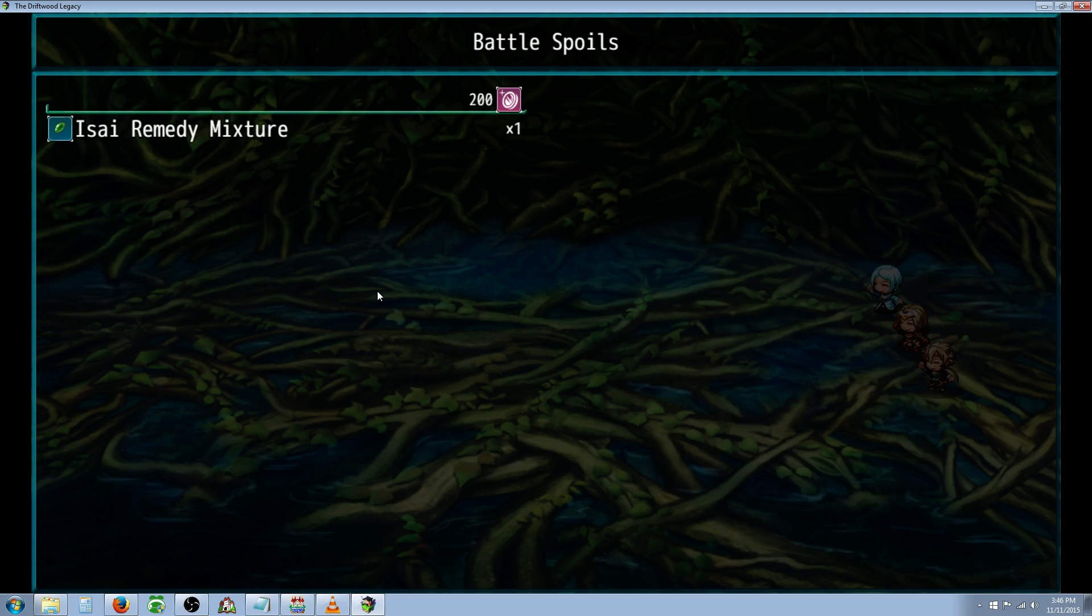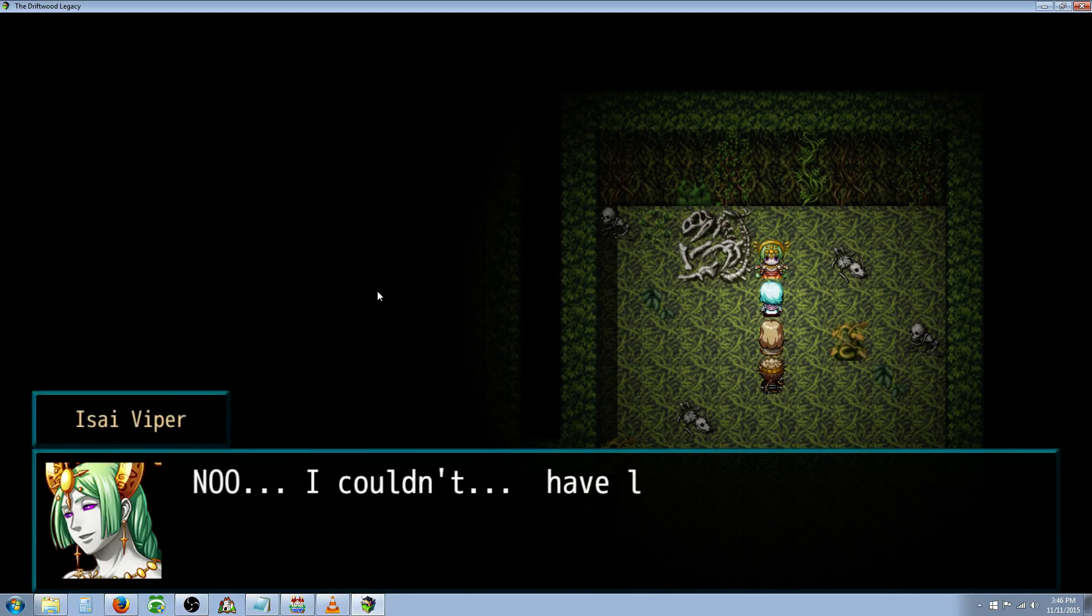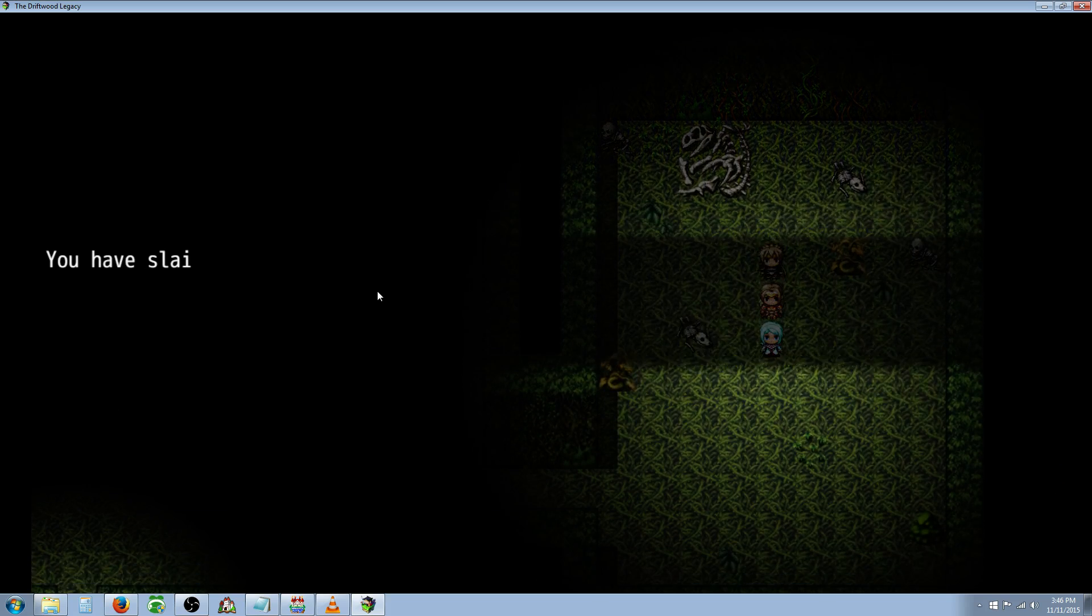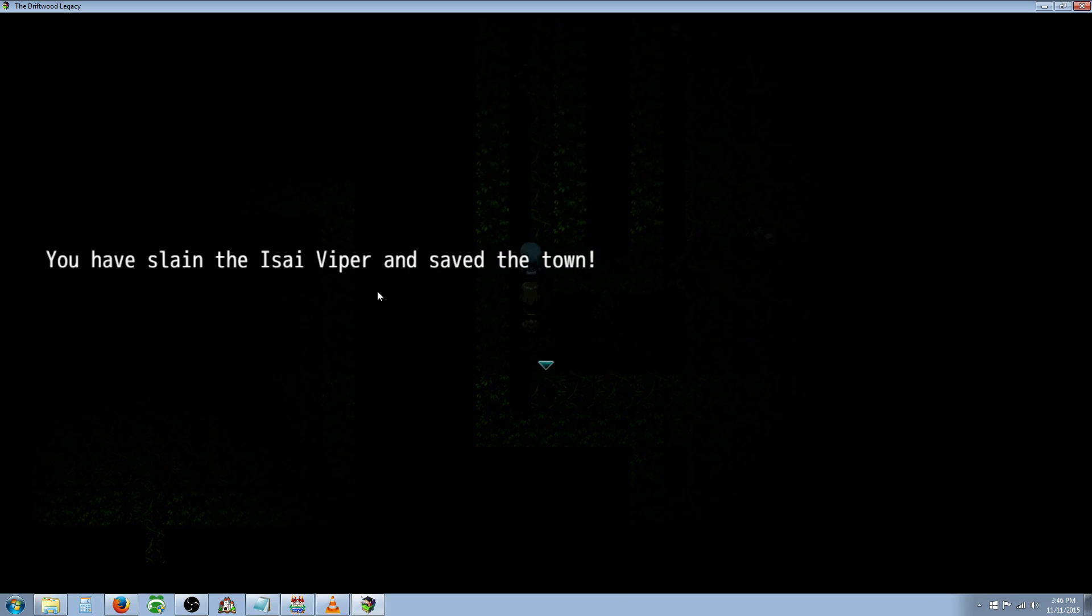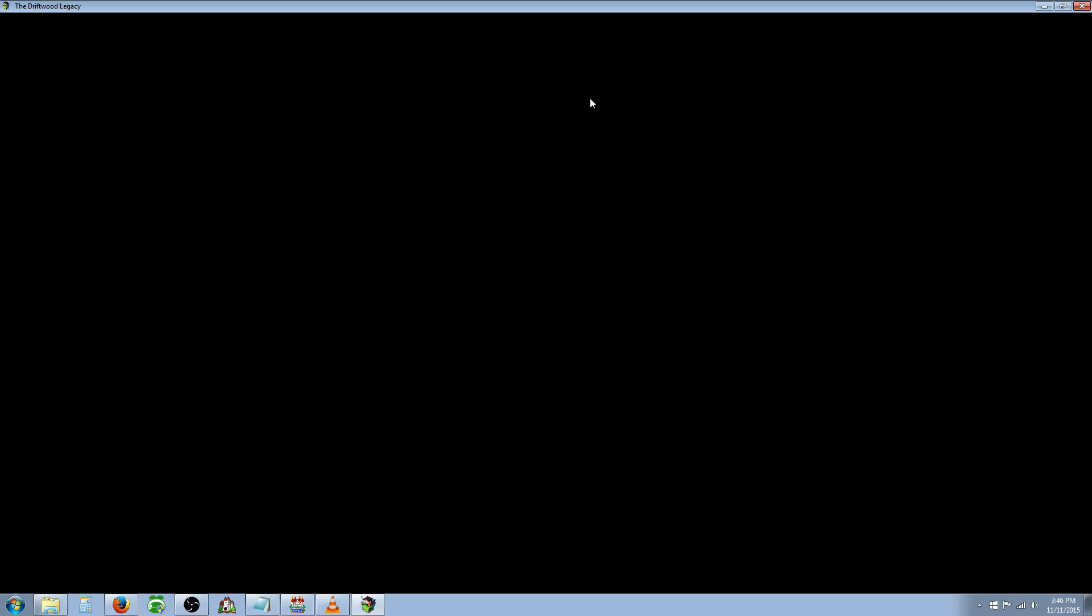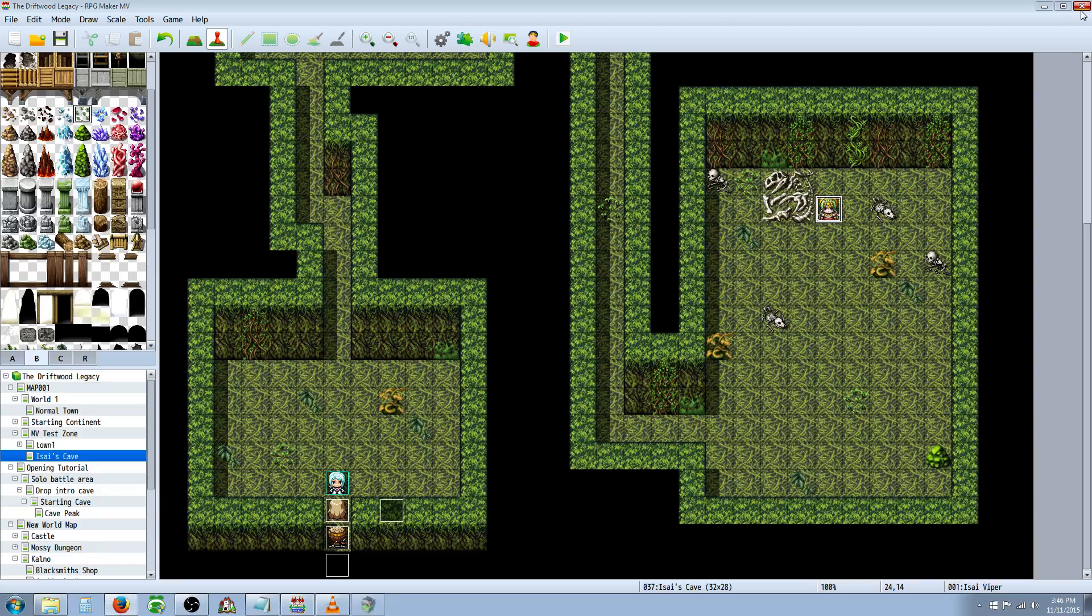After slaying the Viper, we got an Asai Remedy mixture. The Viper says no, I couldn't have lost. Let's get this Remedy back to the village. You have slain the Asai Viper and save the town. And we go back to the title screen. Alright, let me show you how to do that.